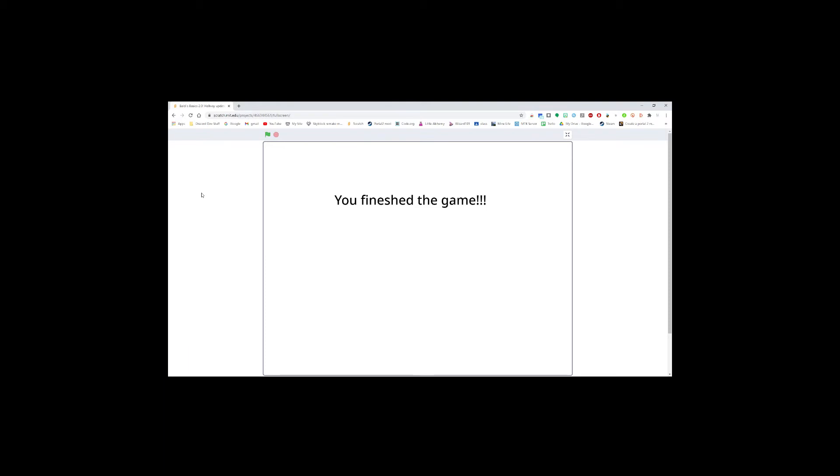Hello guys, today we're going to be looking at the gameplay trailer for my new update to Baldi's Basics inside of Scratch. This is the 2.0 update, also known as the Hallway Update. Expect some bugs in this trailer because I'm going to be playing the game for you to show you what I have so far.